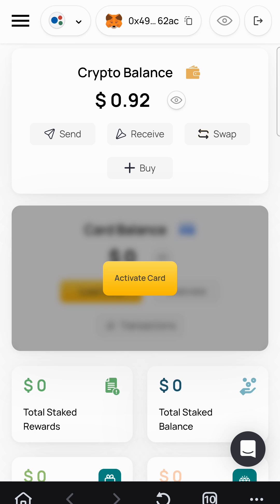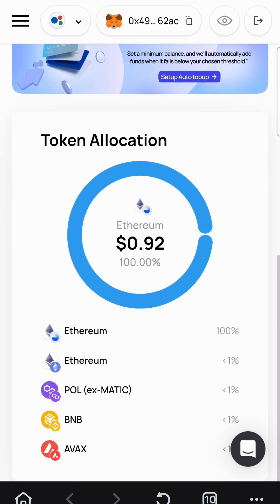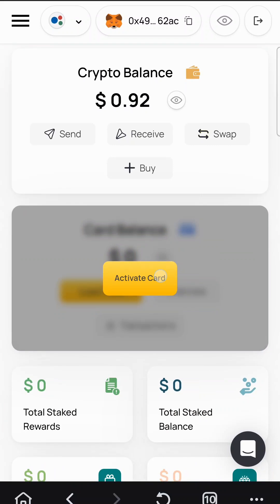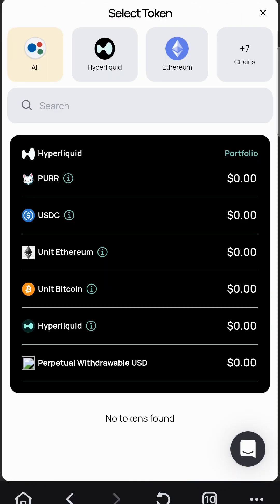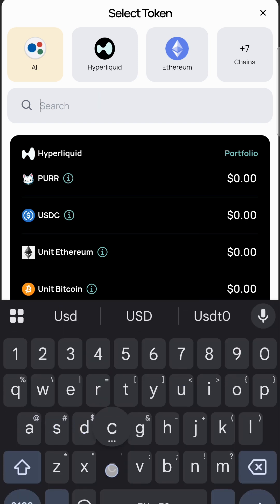So I did my KYC, I registered, I signed in with my wallet — I'm using Rami wallet by the way. Let's activate the card, and then I can do some USDC on Base and see what I can do. Let's figure it out together.